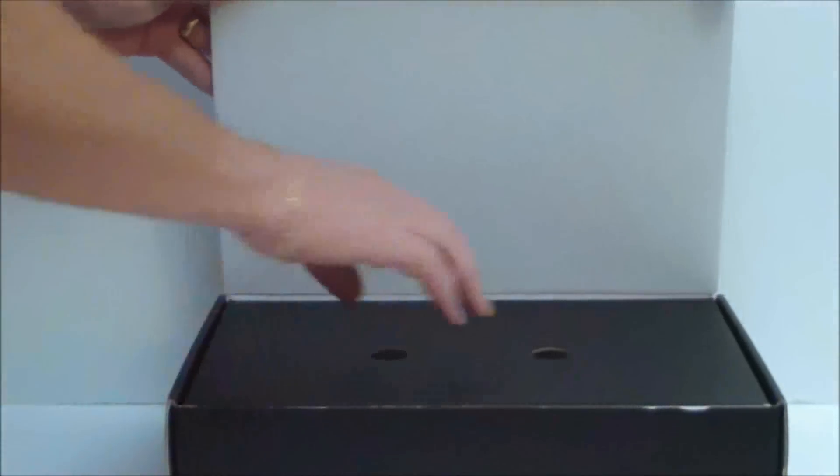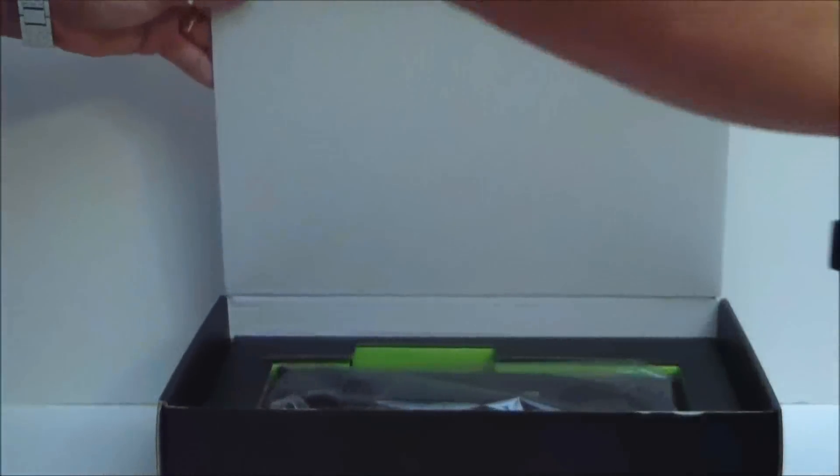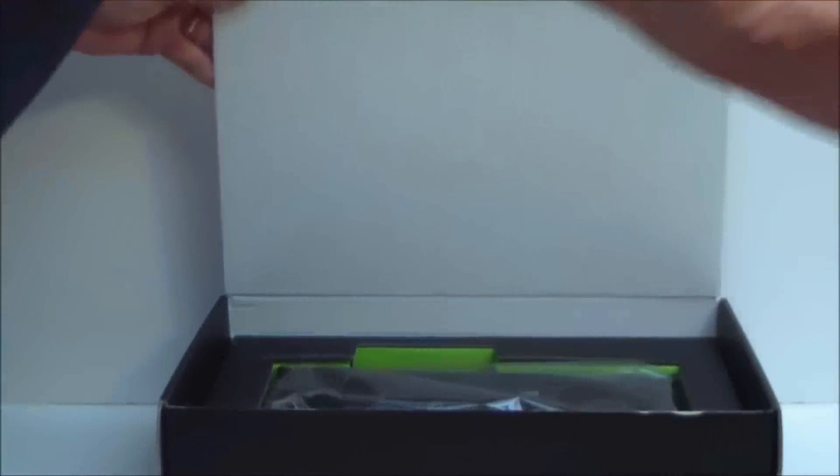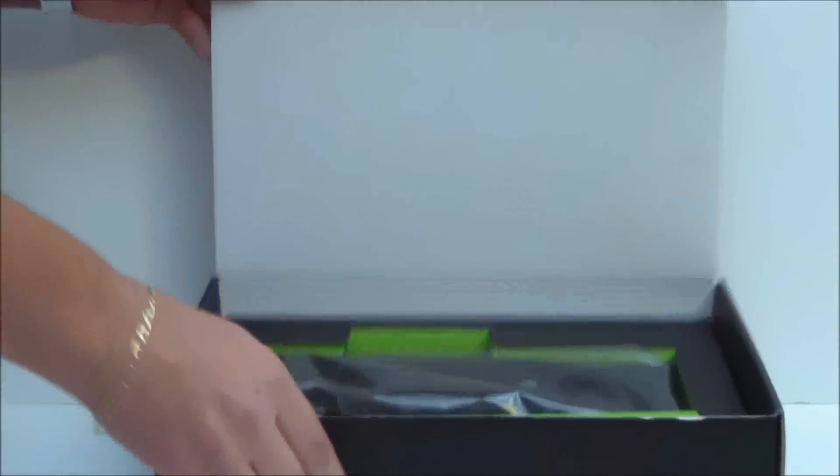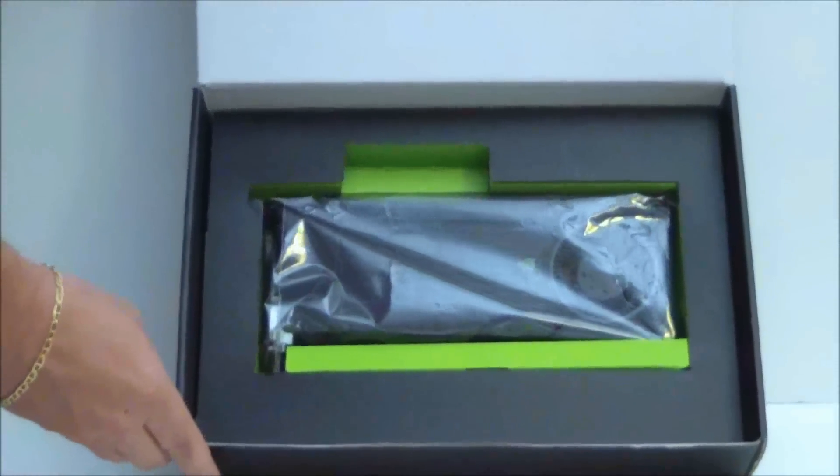This is actually a slide-out package and there is an interior box which then has a cover, and then we can see the card.